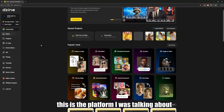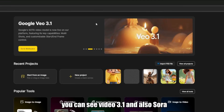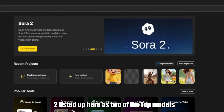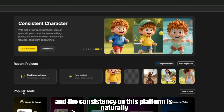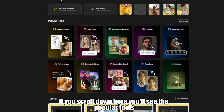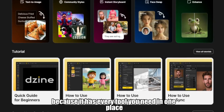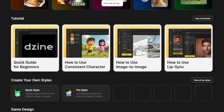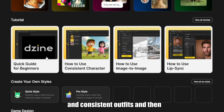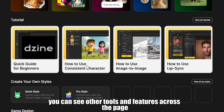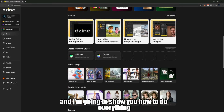This is the platform I was talking about. As you can see, it has one of the best video generators right now. You can see Video 3.1 and also Sora 2 listed up here as two of the top models. It also has an instant storyboard feature, and the consistency on this platform is naturally very good. If you scroll down here, you'll see the popular tools. This is a low-key, all-in-one AI platform because it has every tool you need in one place. There's also a tutorial section here — a quick guide for beginners on how to create consistent characters and consistent outfits.